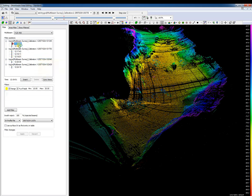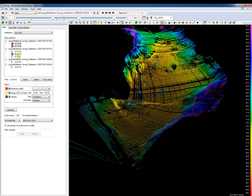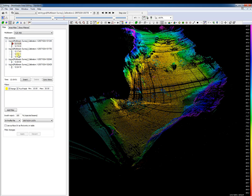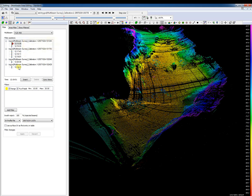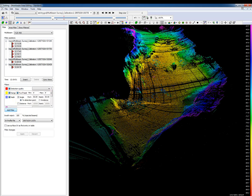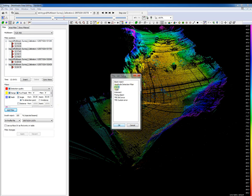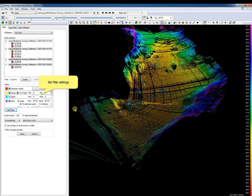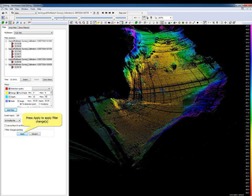To add a filter to multiple filter positions, hold the Control key and select the filter positions. Press the add filter button to add the filter to all selected filter positions. It is also possible to select a filter position by holding the Shift key and selecting another filter position — all filter positions in between are selected. Press the add filter button to add the filter to all selected positions. Select the filter and set the filter settings, then press Apply to apply the changes.